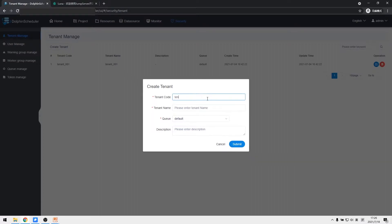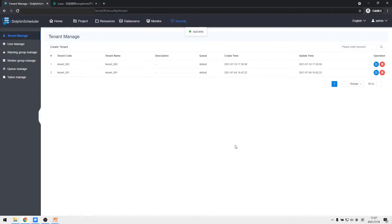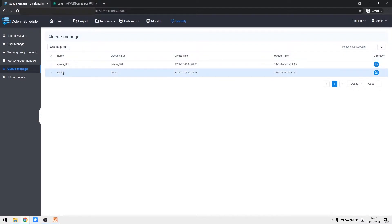We create tenant_002 and use the default queue. Queue is only valid for tasks running on YARN. We will not create a new queue here because the shell tasks we are going to implement have nothing to do with YARN, so we just use the default queue.